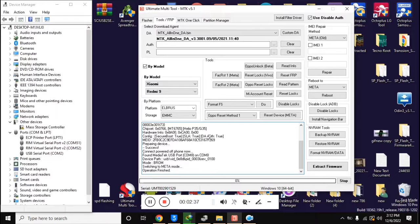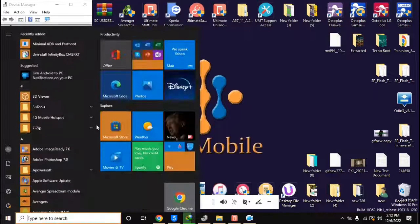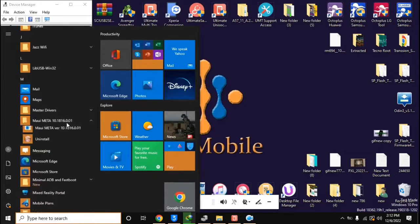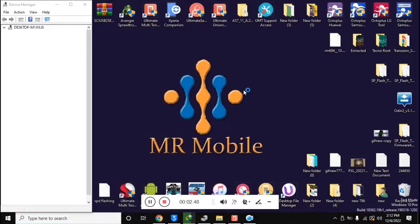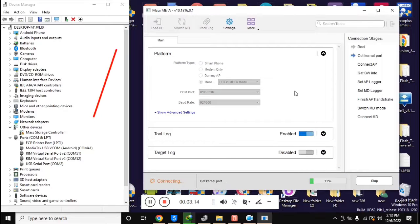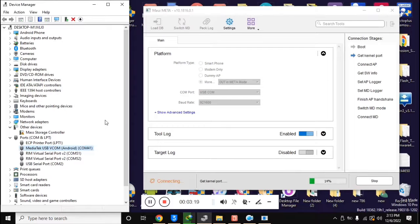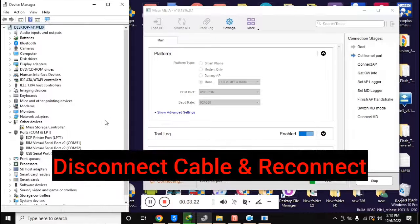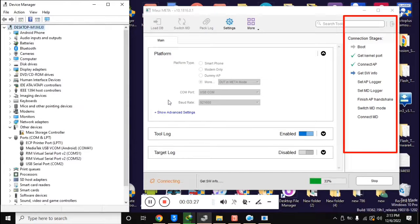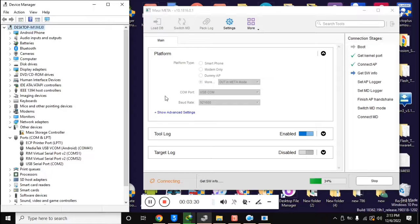Now open the free MAUI META version 10 tool on the computer. In the platform section, select 'DUT in meta mode' with platform type and click on the connect button. In the device manager of the computer, the phone will be connected in meta mode and the drivers should be installed. Reconnect the phone once. You will see that the connection stages section in the MAUI META tool will run some essential functions, and the 'louddb' button at the top of the tool will become visible.